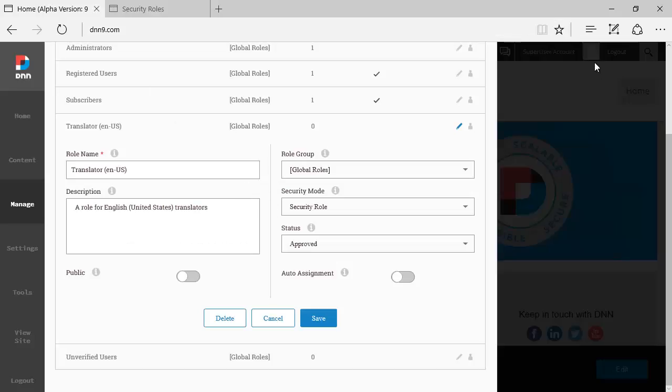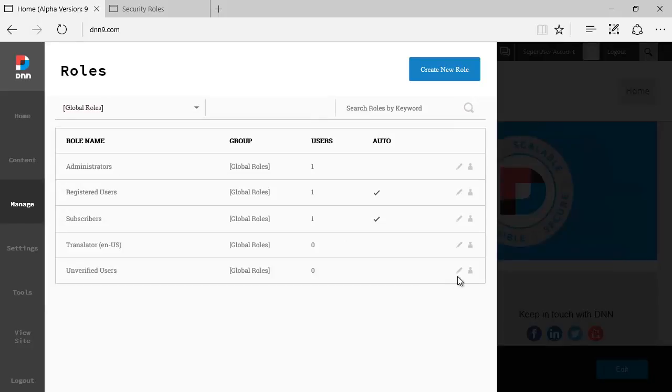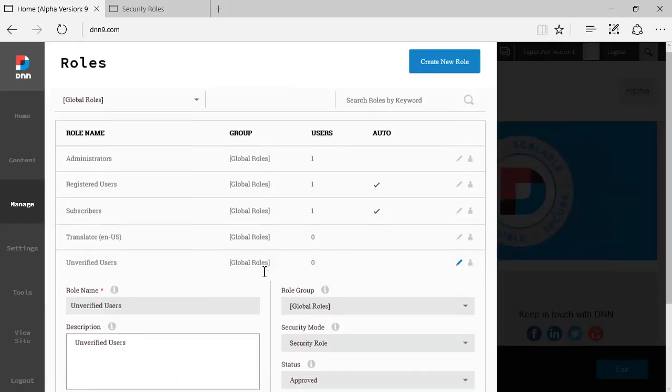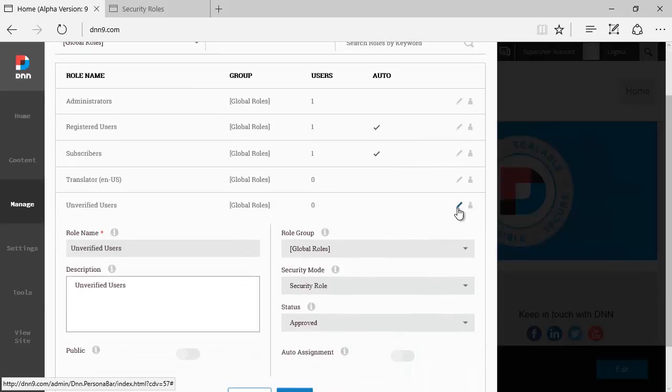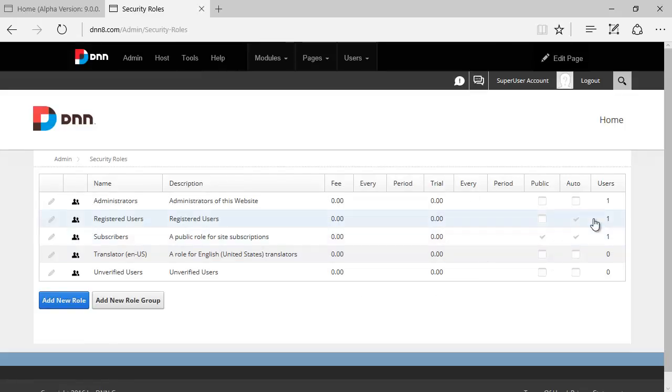As you can see, very simple when you want to make changes to those roles. You just click on the edit button, it pops up, it pulls down right away, no waiting,